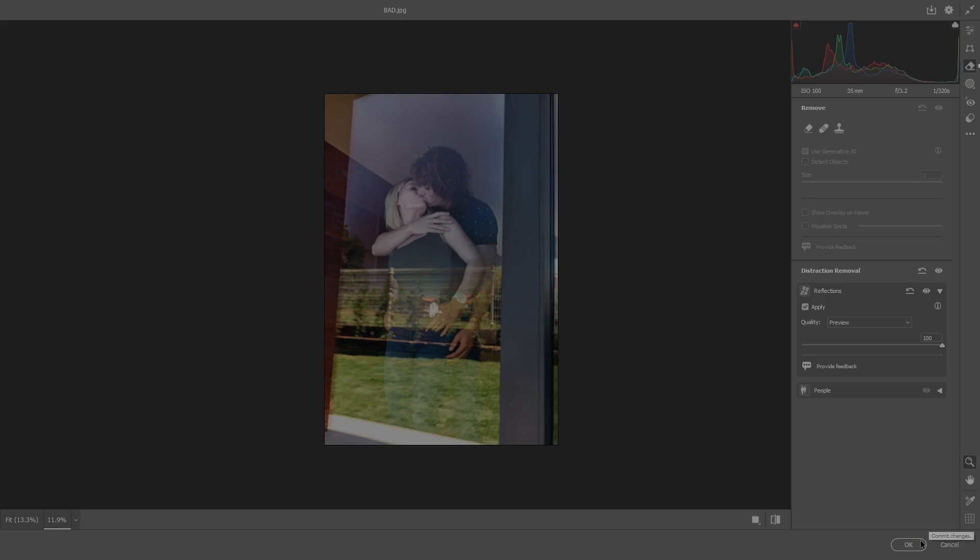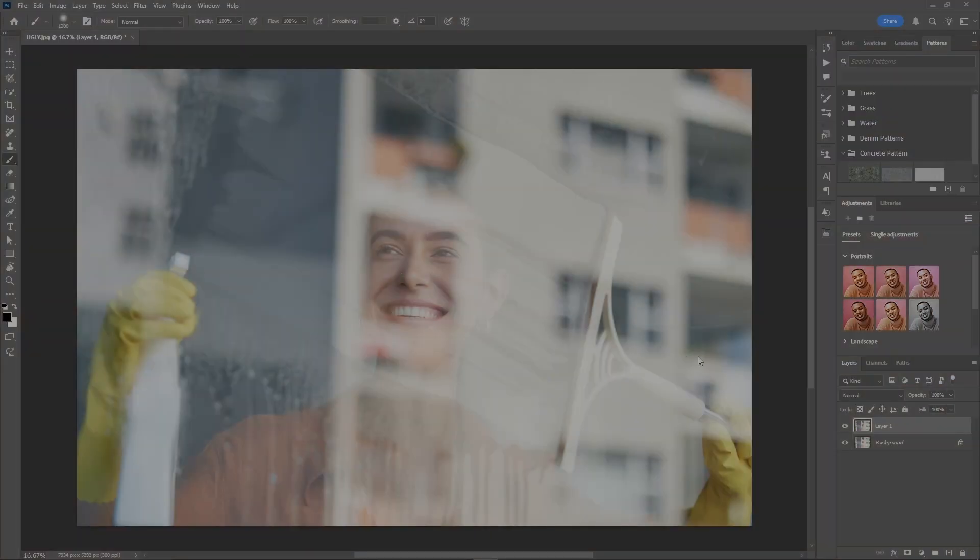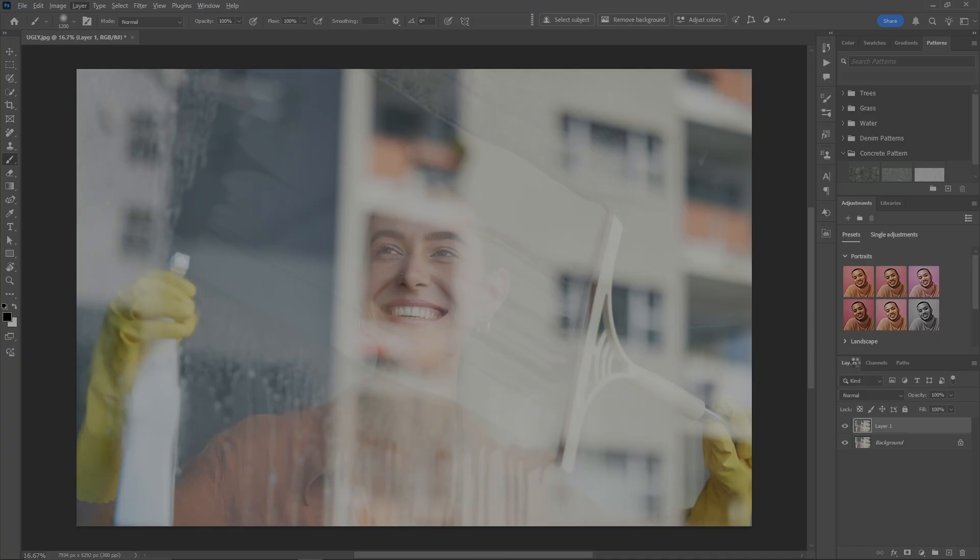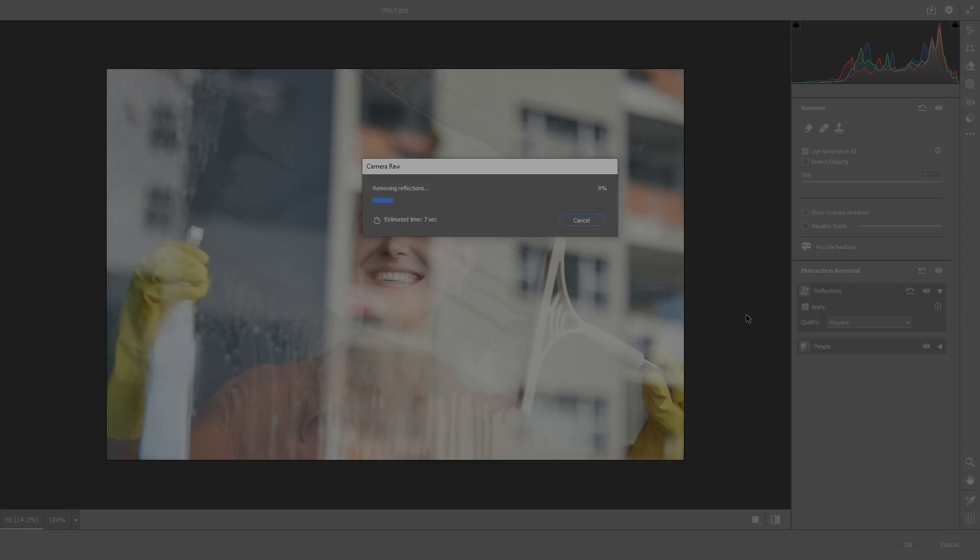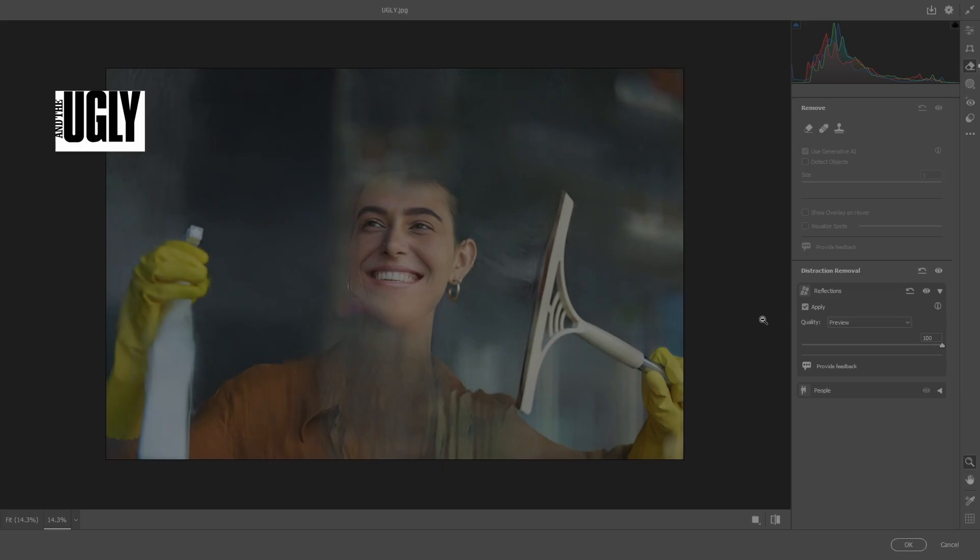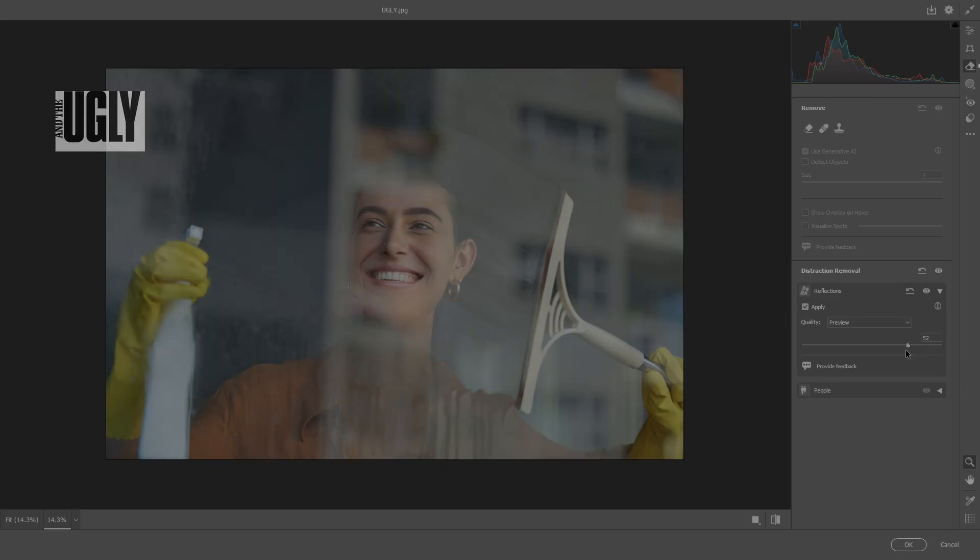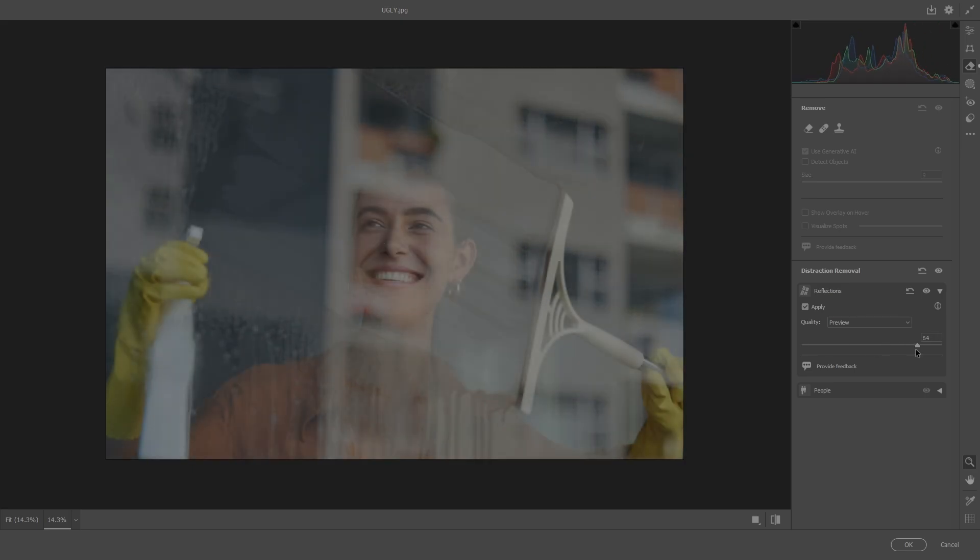The bad. Now in this last one we've got a crazy reflection going on here and I wanted to remove it. I just wanted the girl's smiley face in there. So let's go into Camera Raw and see what it does. It didn't think about it, it might have to this time.